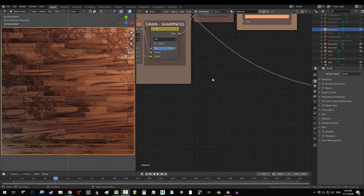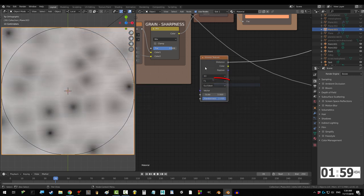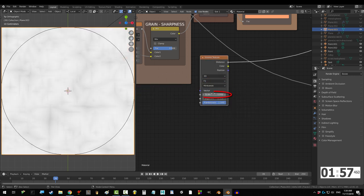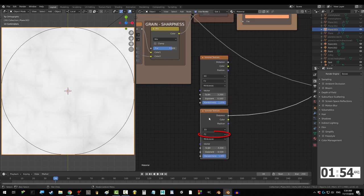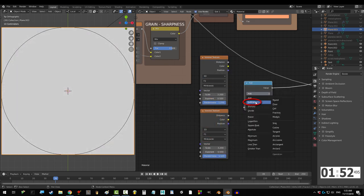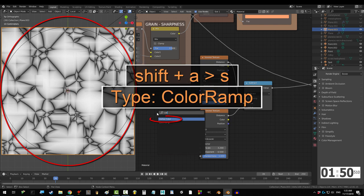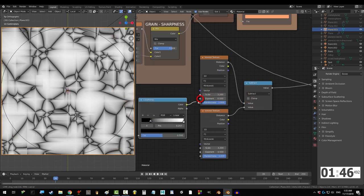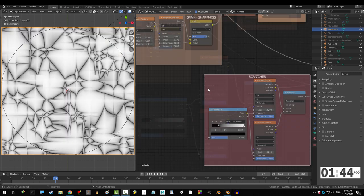We are gonna mix two kinds of scratches. The first will be Voronoi, set to F2 and Minkowski, and scale set to 3.2. Shift D to duplicate, and drag distance from both of those into a subtract node. And to control it, get a color ramp. Set black to 0.207, and drag the ramp into the exponents of both Voronoi.